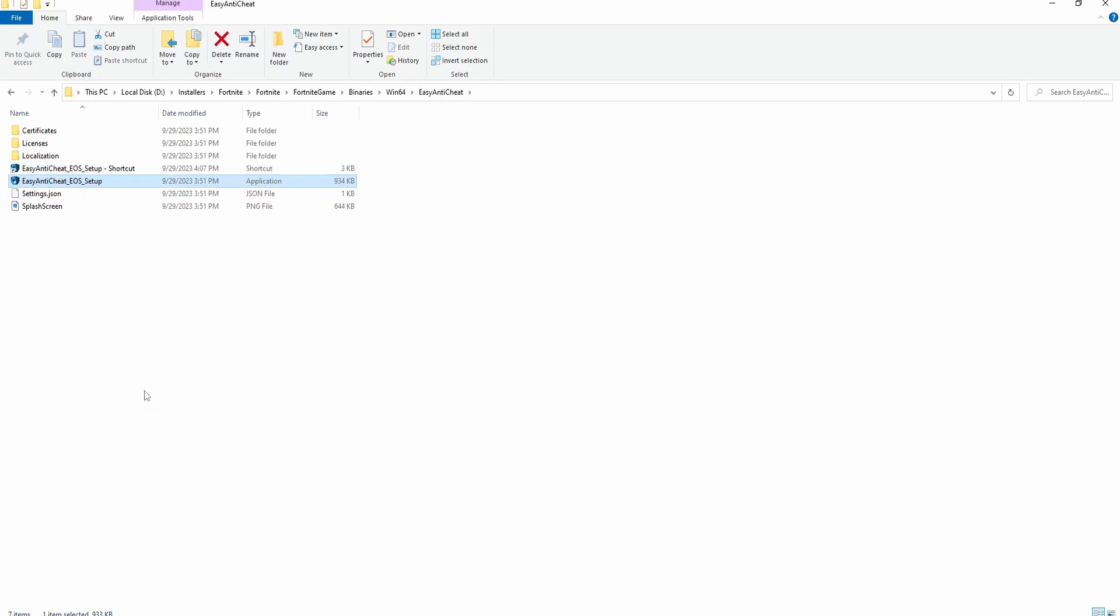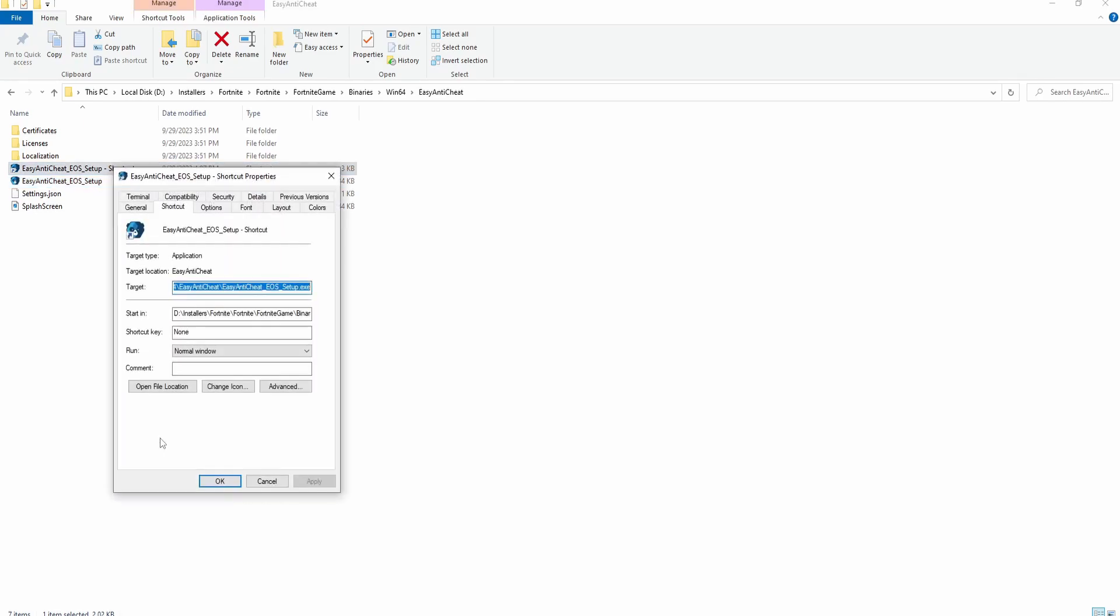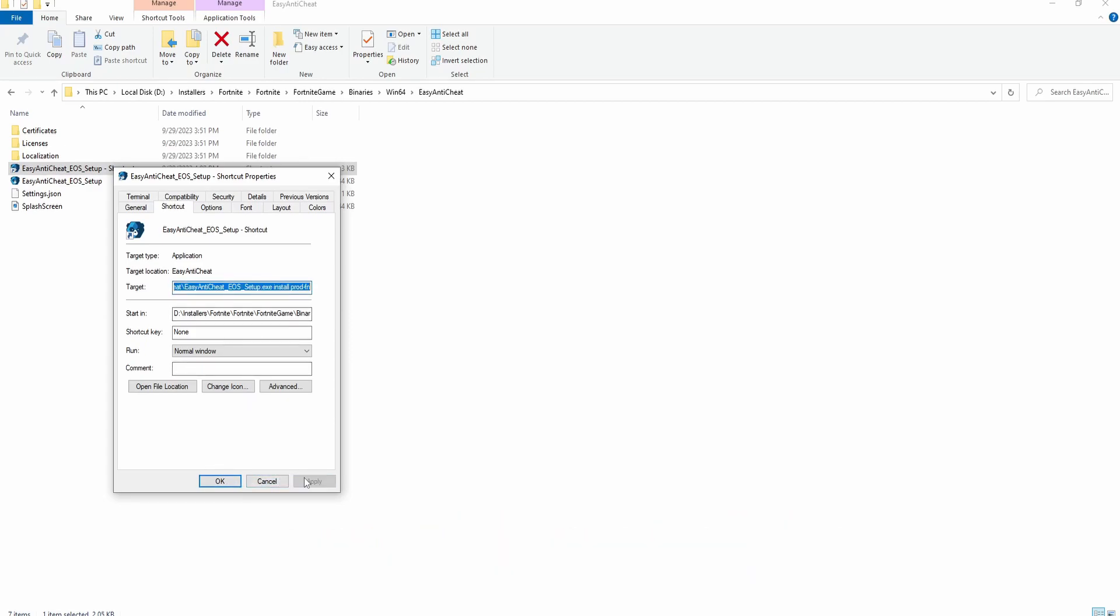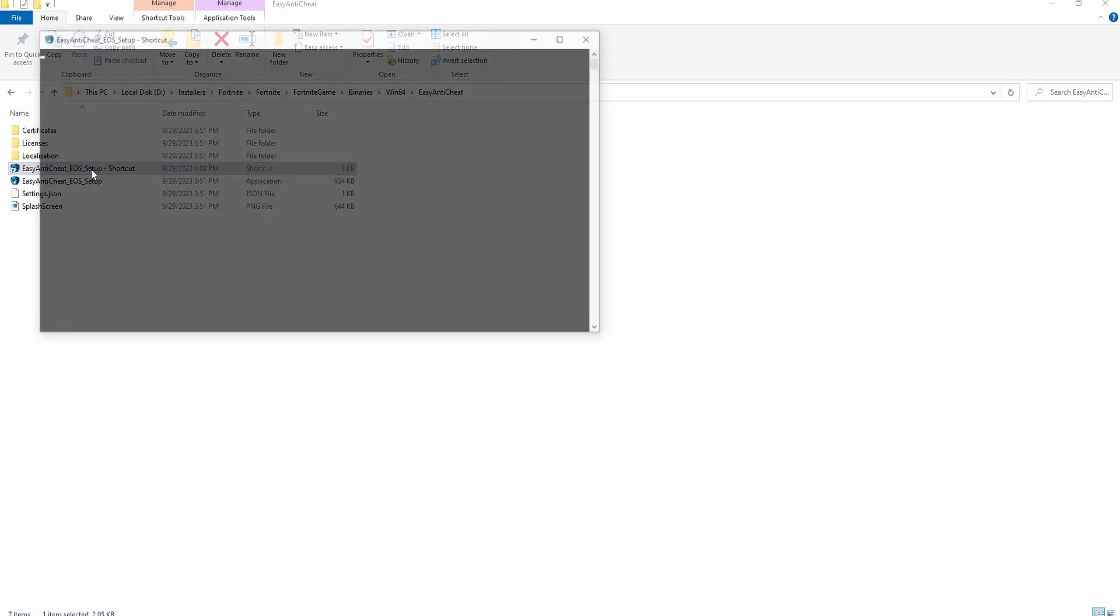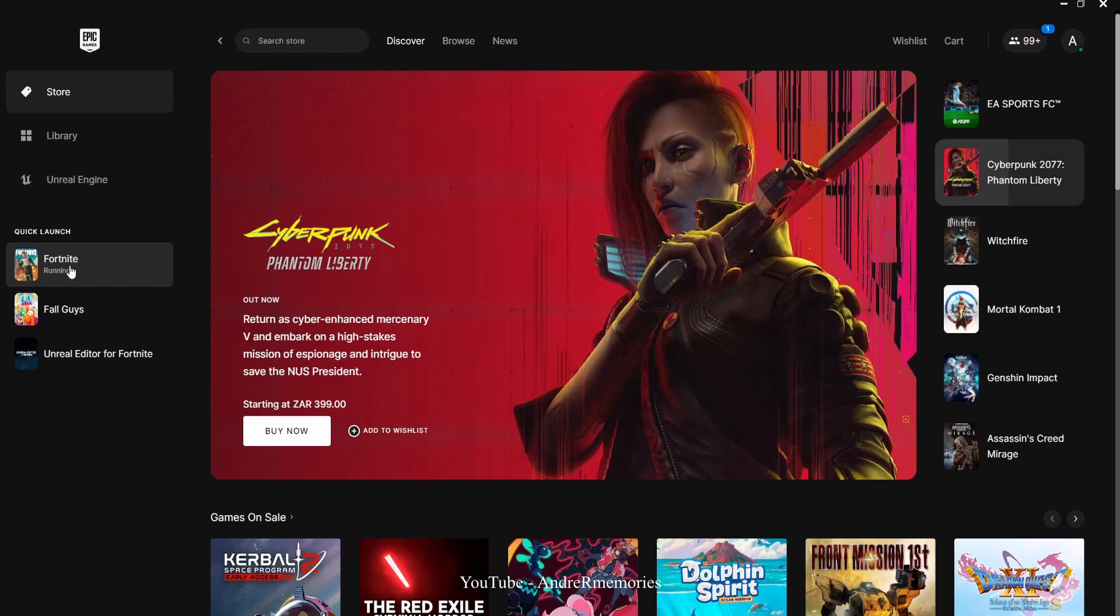On the shortcut properties, here by Target, you go all to the end and you add this: install rod fn. Click Apply, click OK, double click the shortcut, click Yes, and you're done. Close this, launch your Fortnite, and then your Fortnite is supposed to be working.